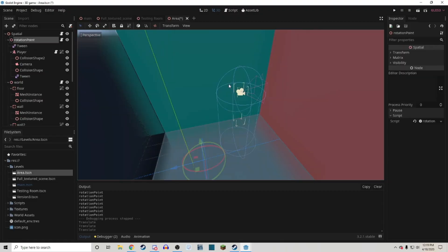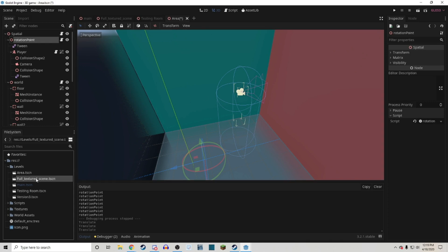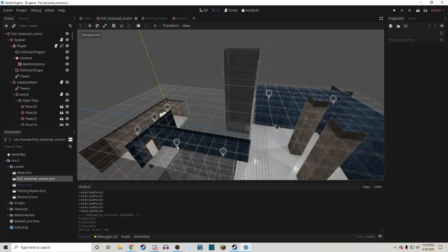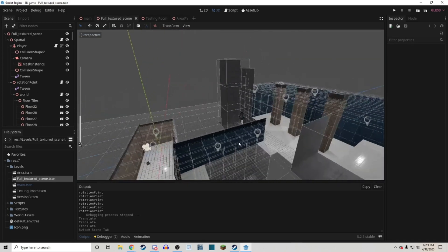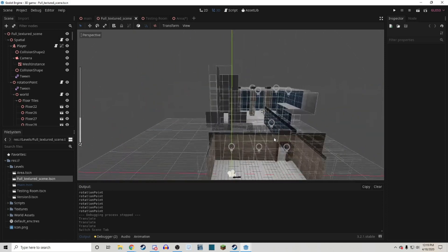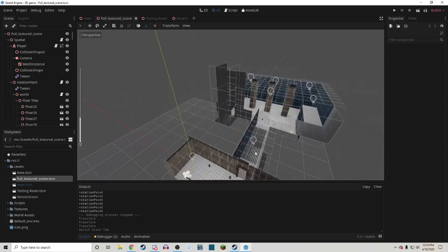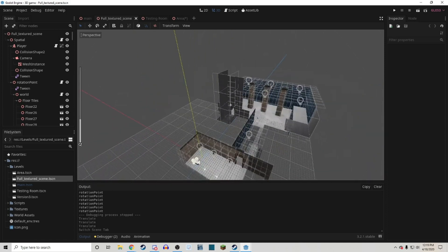Instead of rotating the player I rotate the entire world around the player. So here I'm going to try to show you how that works.